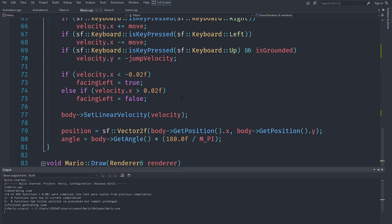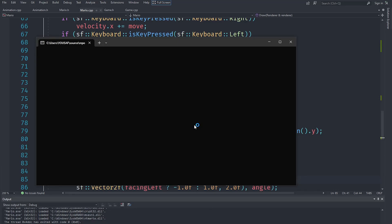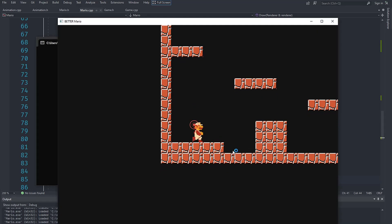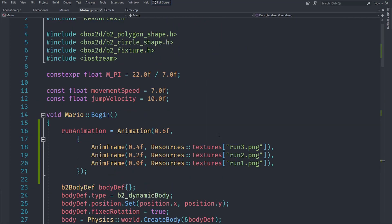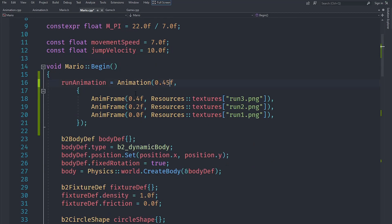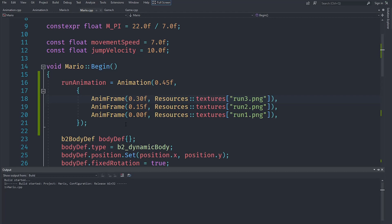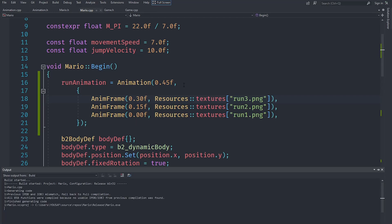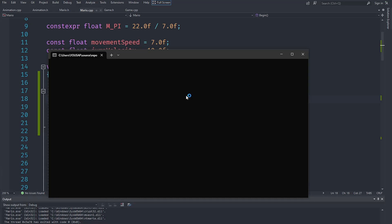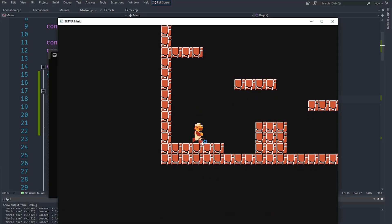When we run this, Mario does display a running animation, though he shows it all the time for now. The animation might be a bit slow, so we can change the total time to 0.45 and adjust the frame times to 1.5 and 3.0. That causes it to be faster, and you can see it feels a lot better — Mario does seem to be running.